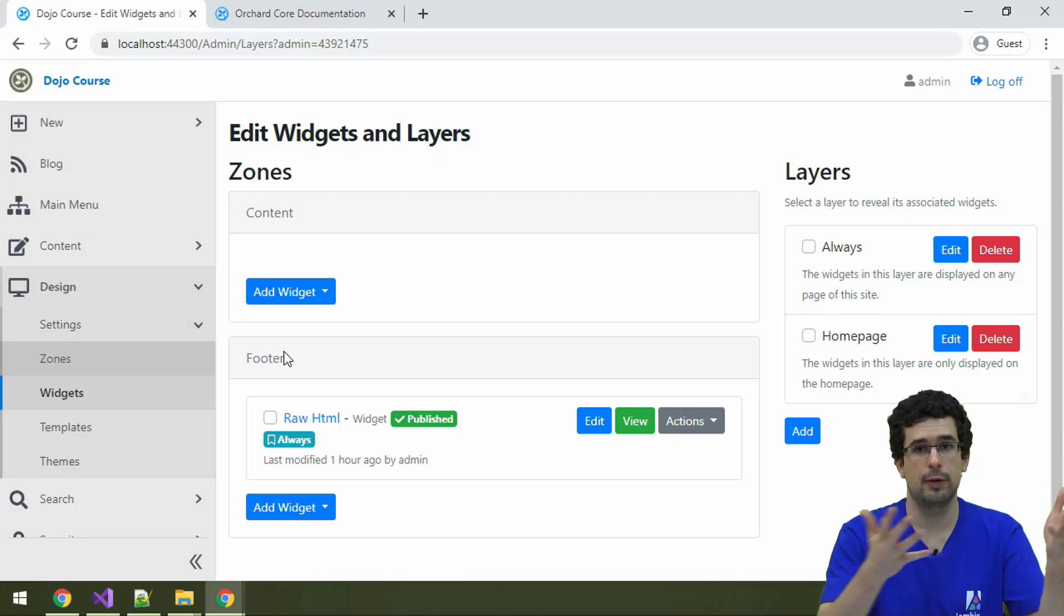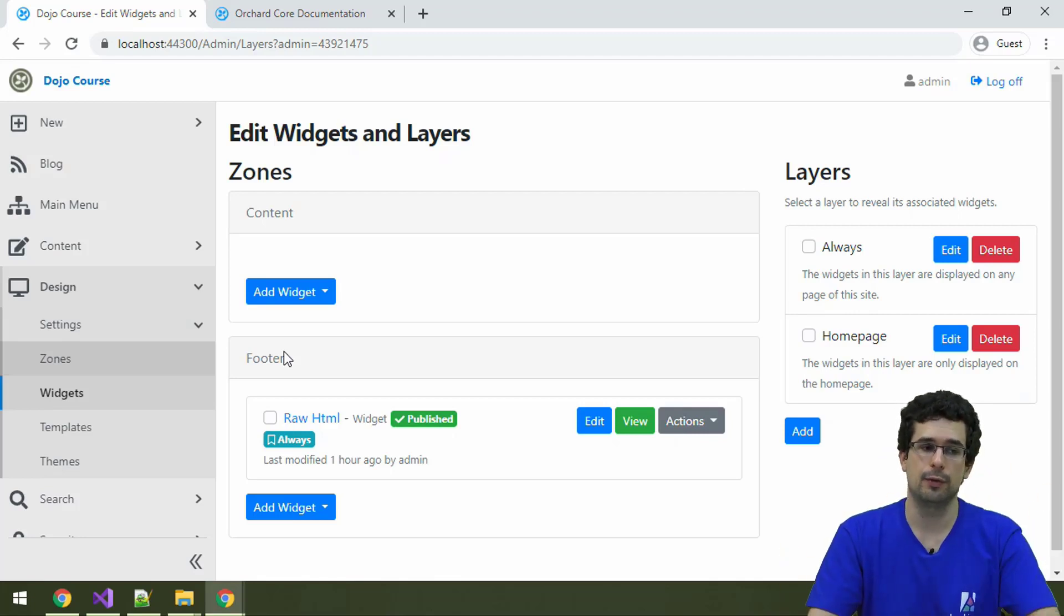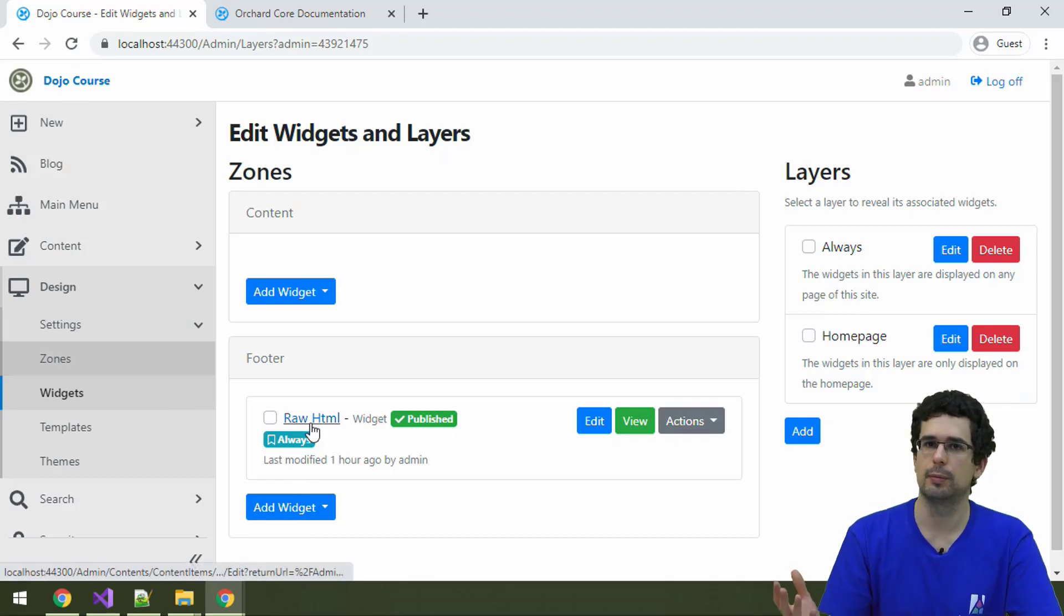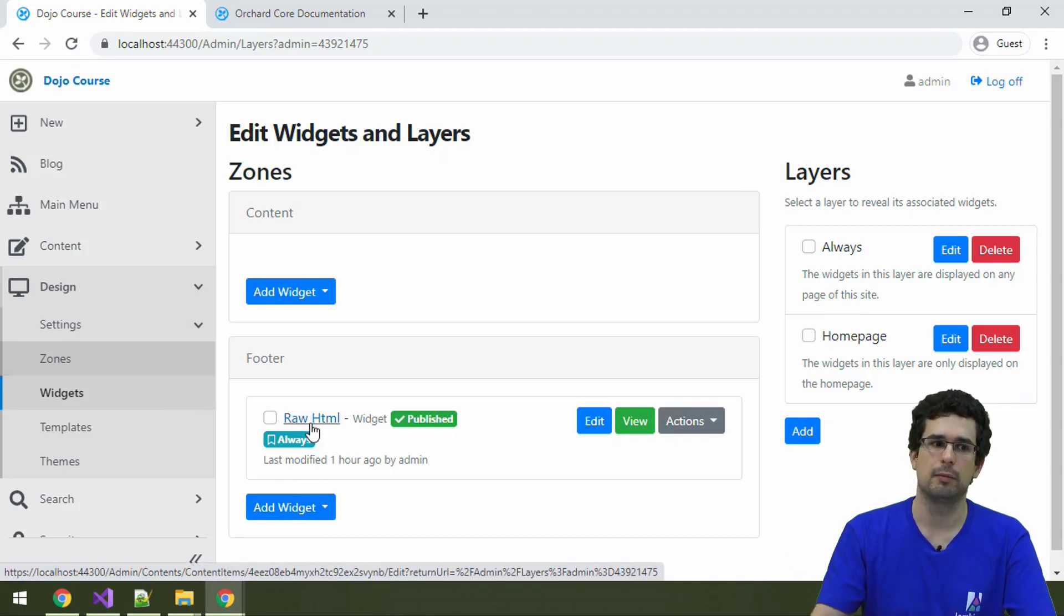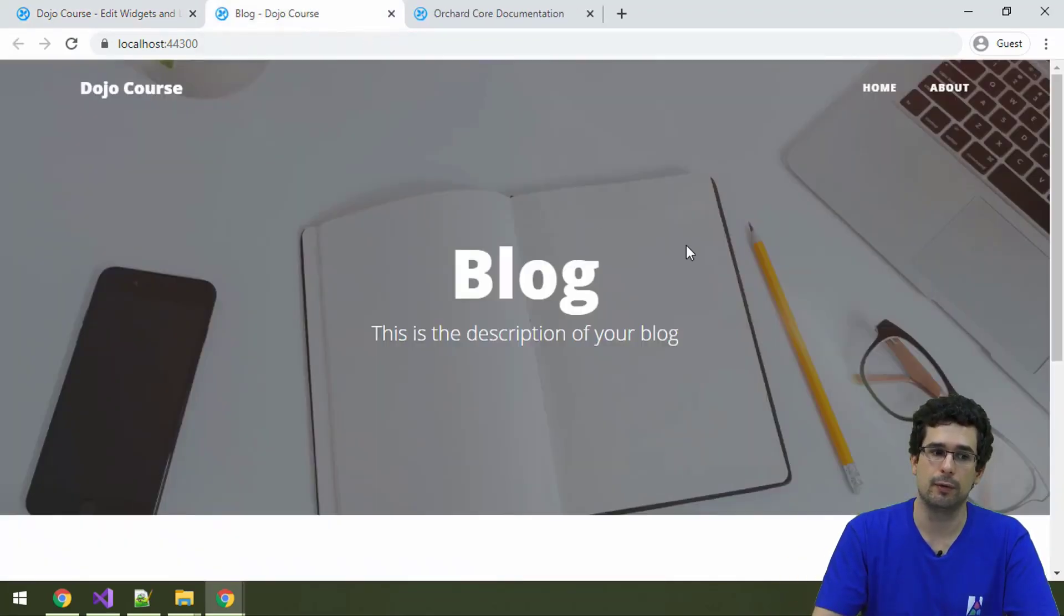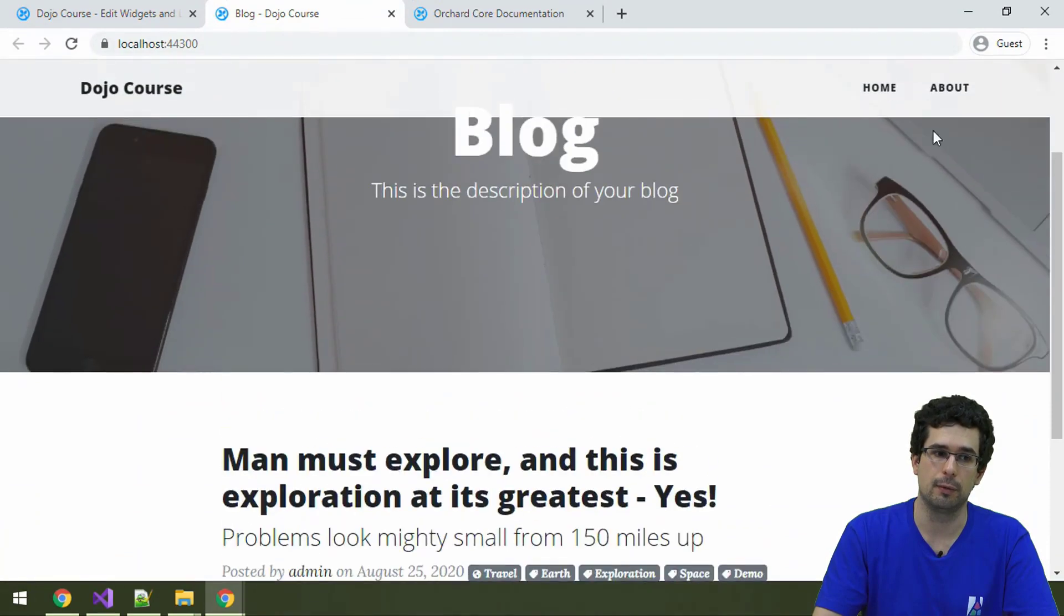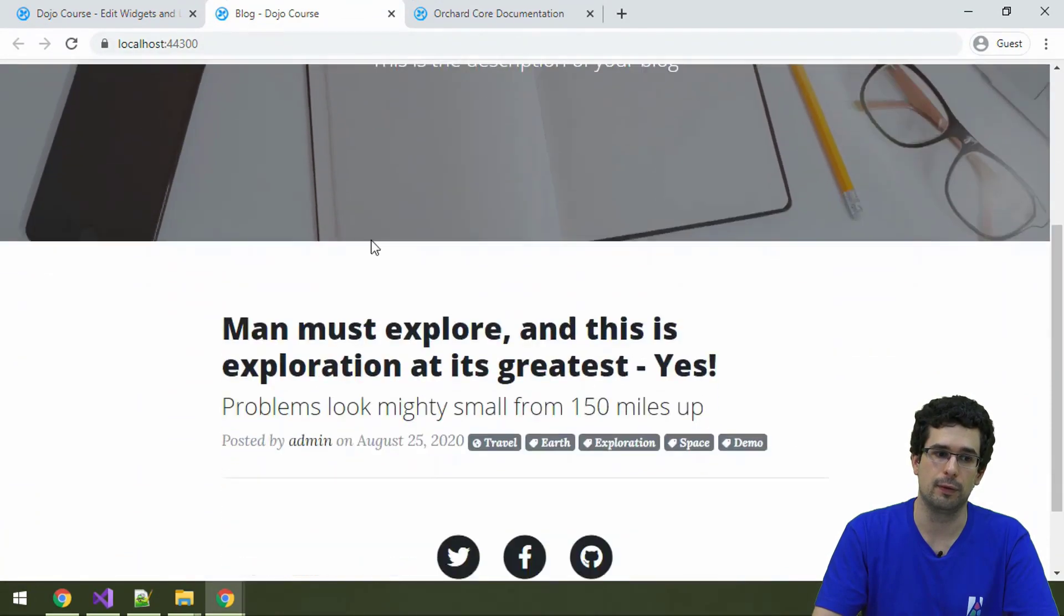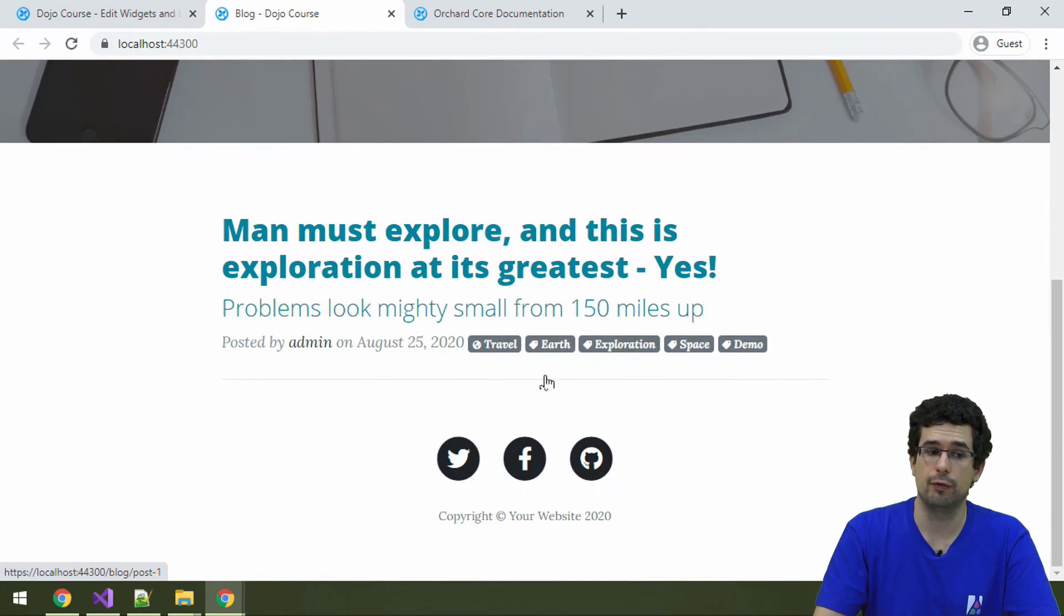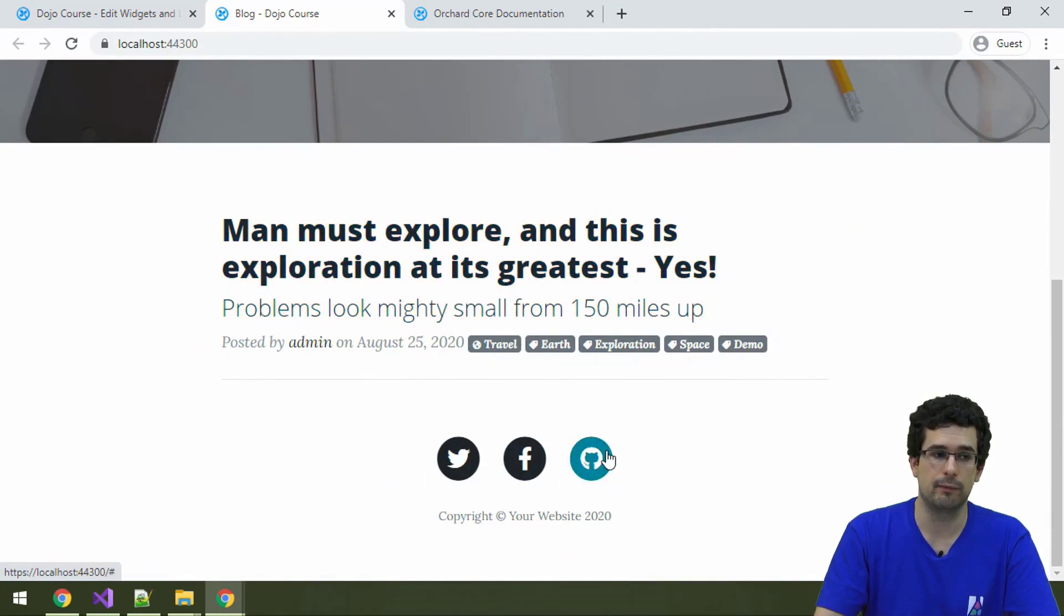Currently we have two zones, content and footer, which of course correspond to the rough content area on the website. So this area, maybe just this one. And we also have a footer, which is this one.